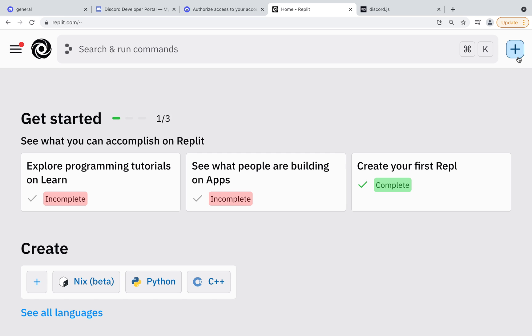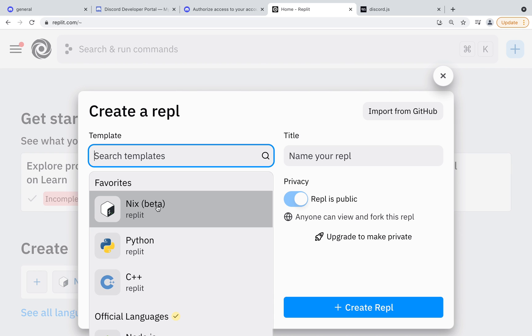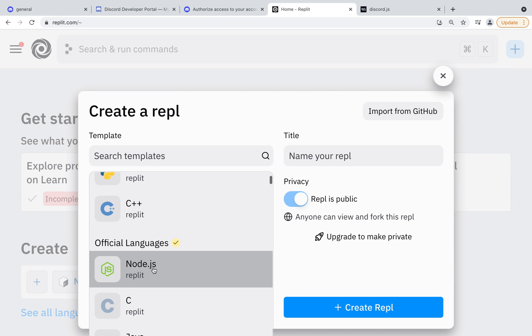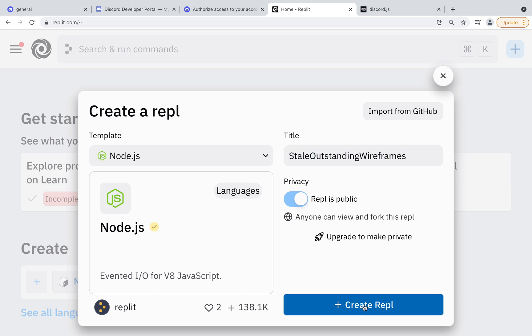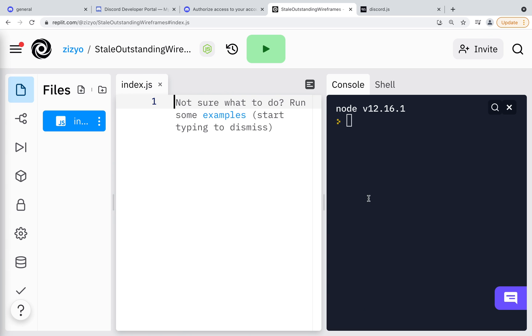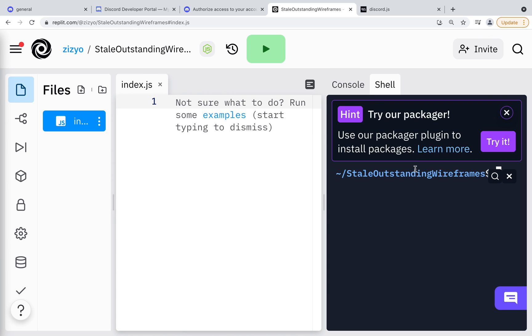Replit sponsored this course and they make it quick and easy to set up a Discord bot. Create a new REPL and select Node.js. Now we have to install Node version 16 so Discord.js will work.